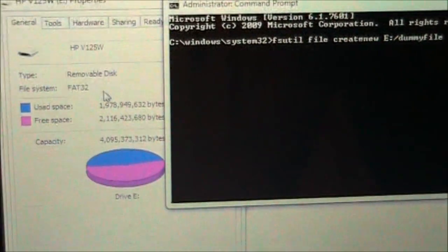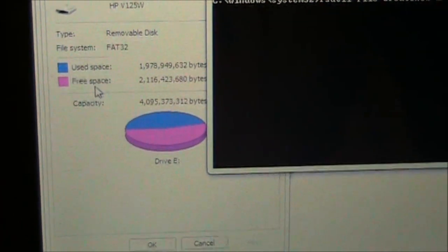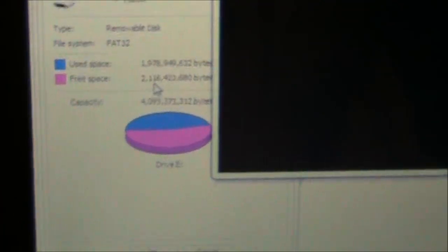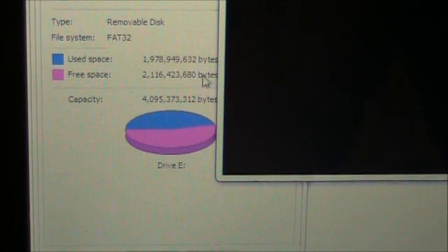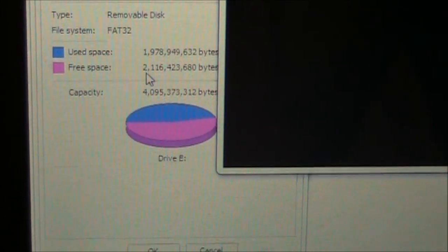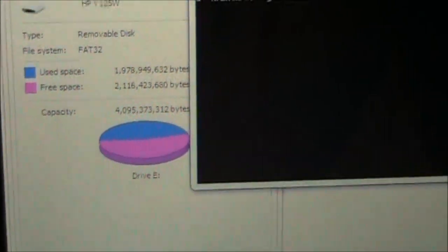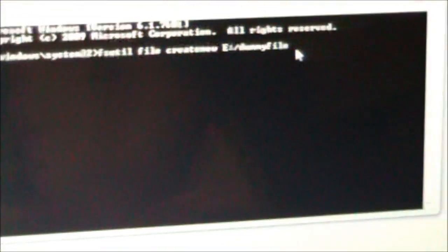Move over to look at how much free space is left on the USB. It's this number here — the number of bytes that is free. Copy that number right into your command prompt.